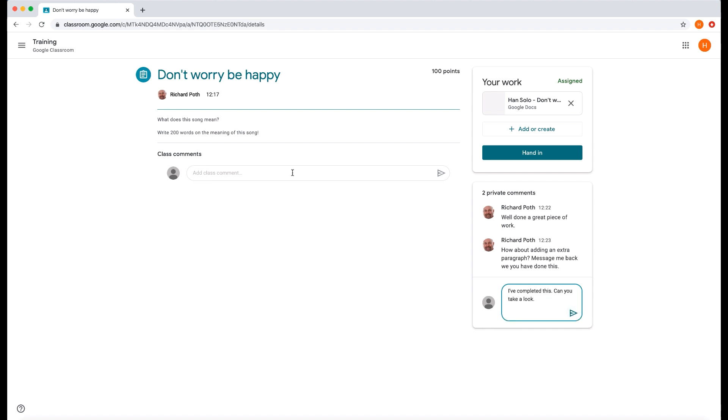Now there's an added feature to this. If you want the students to reply as a class, so they may want to comment as a class on that piece of work, in which case you can use this section here where the students can reply as a class. Now that's only available if you've set your settings to students can comment, otherwise that will not appear.